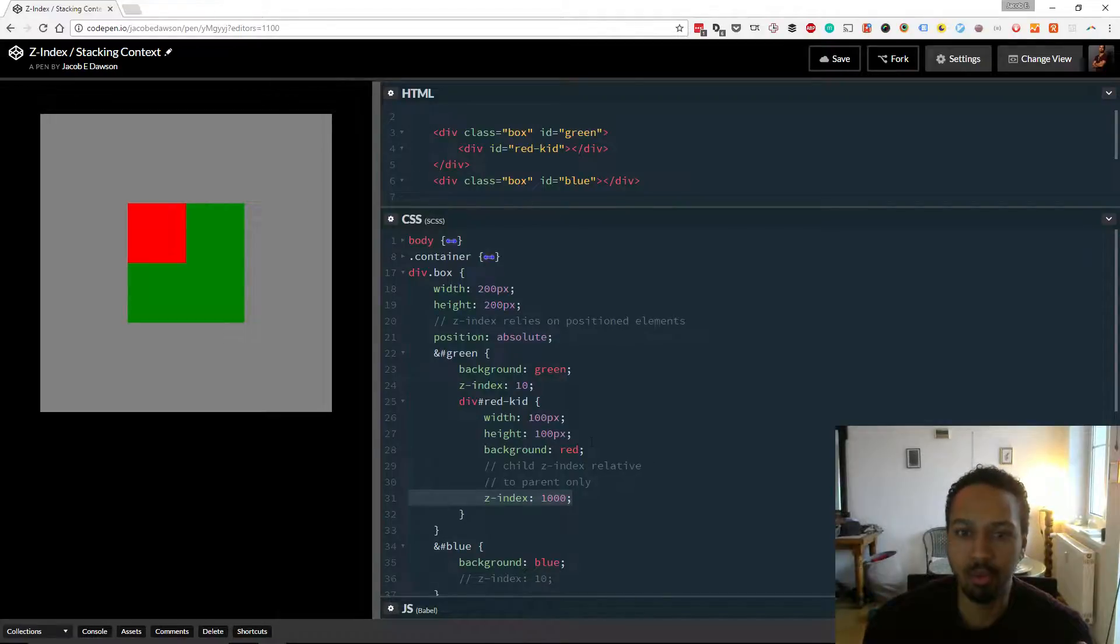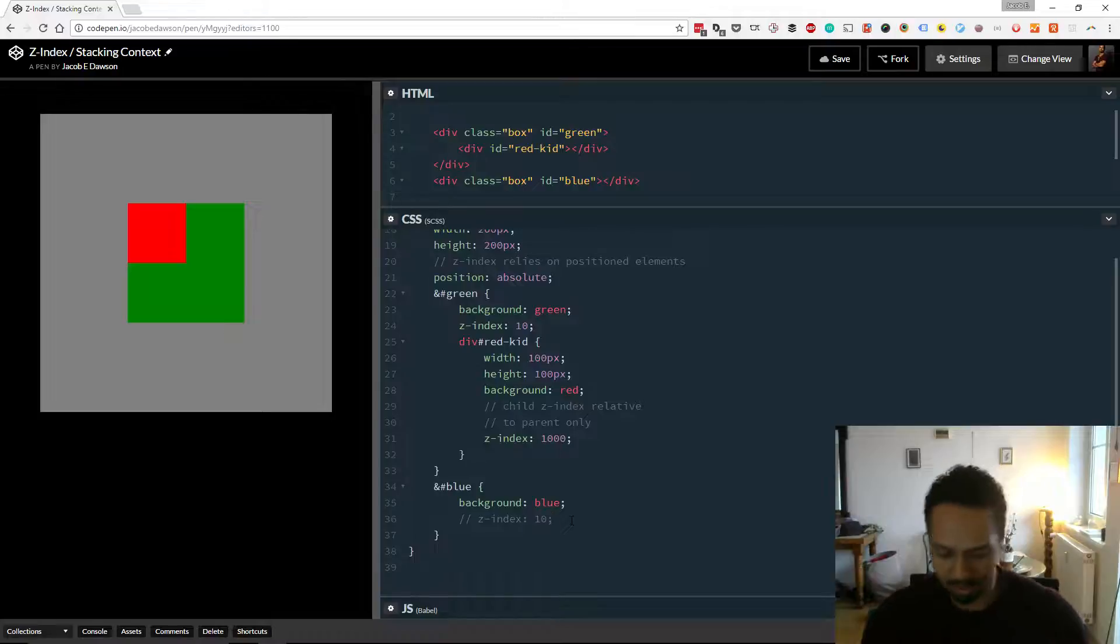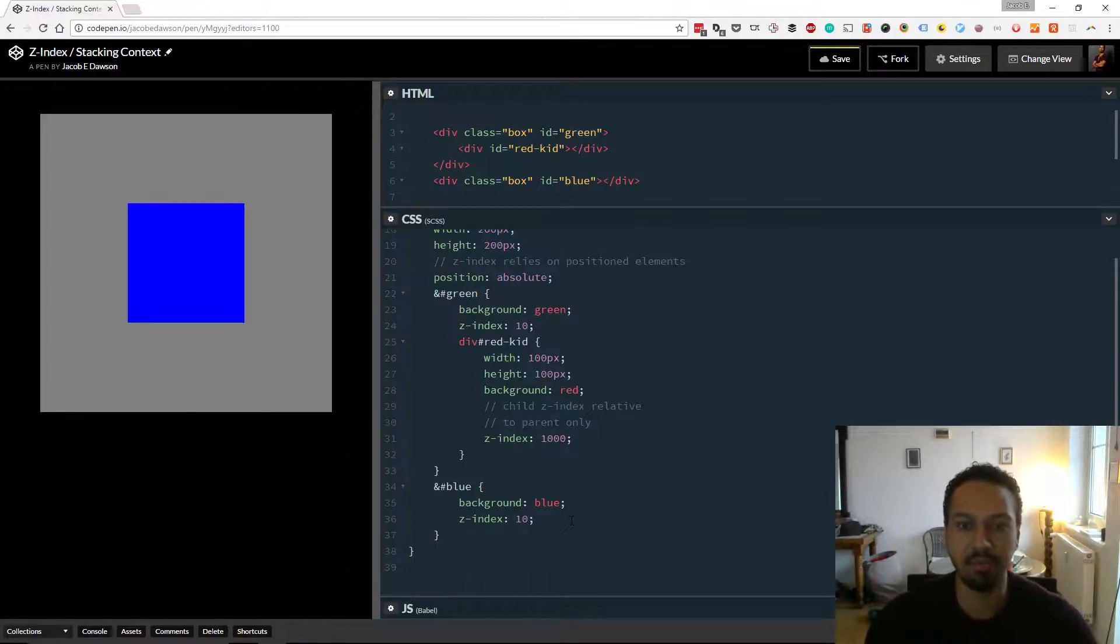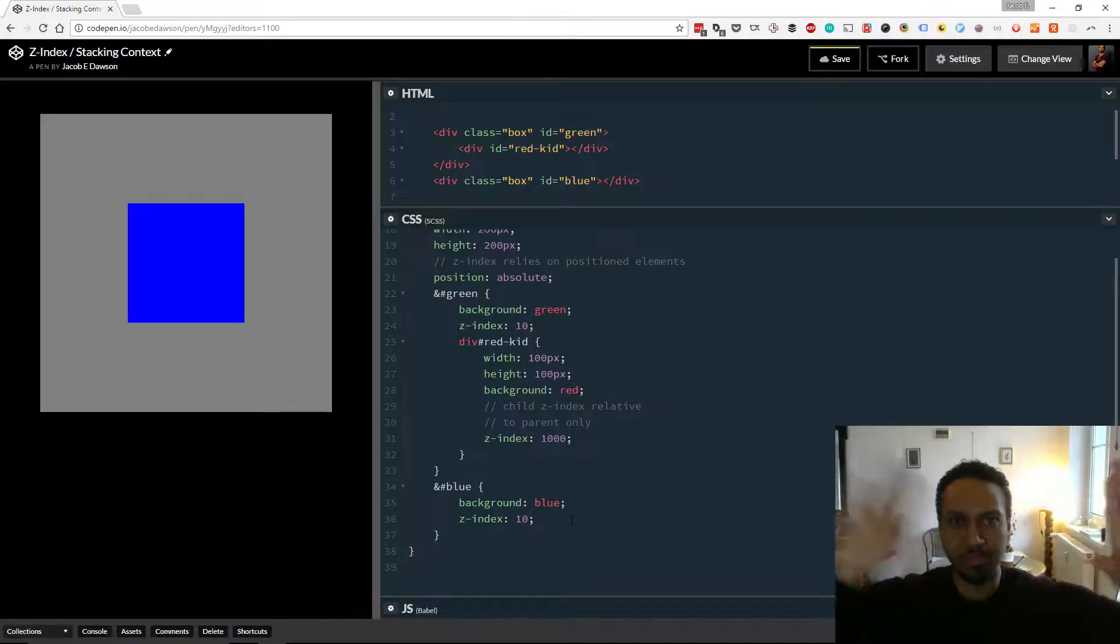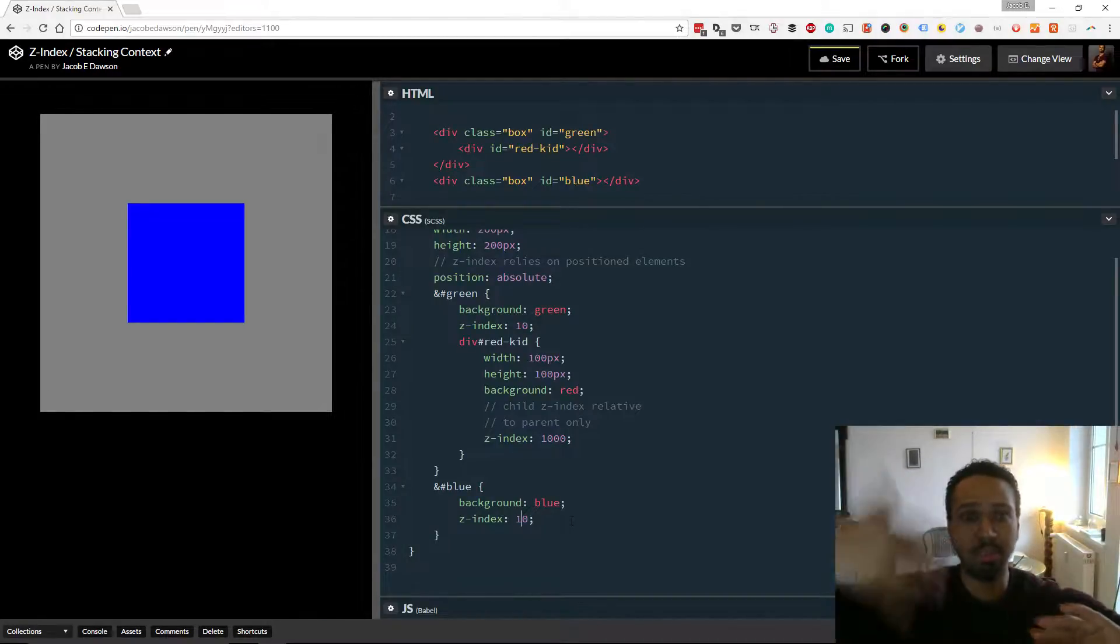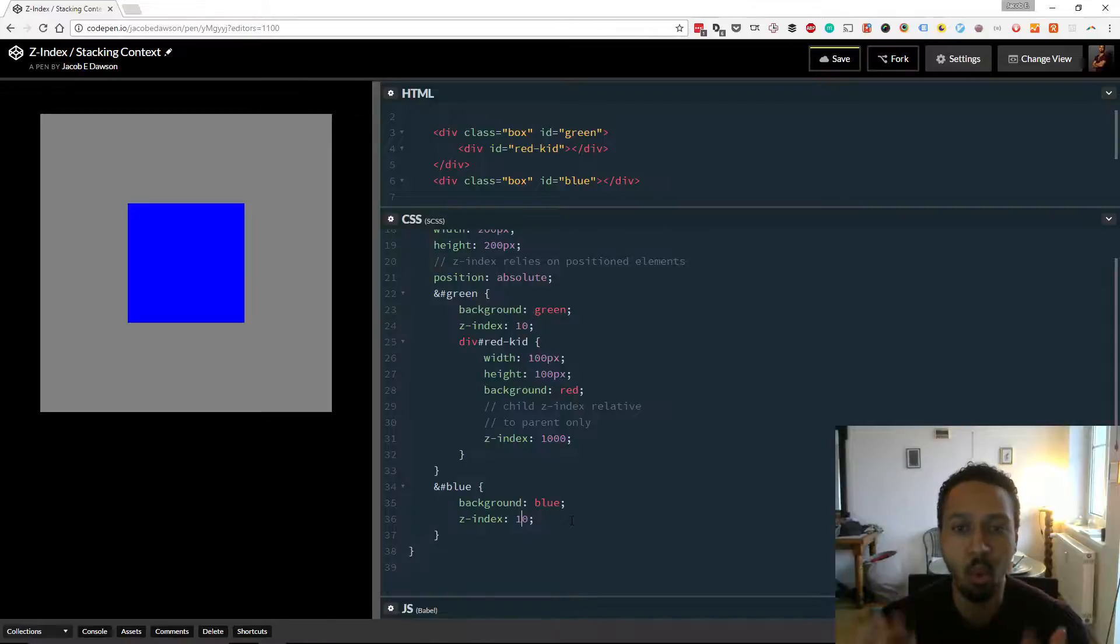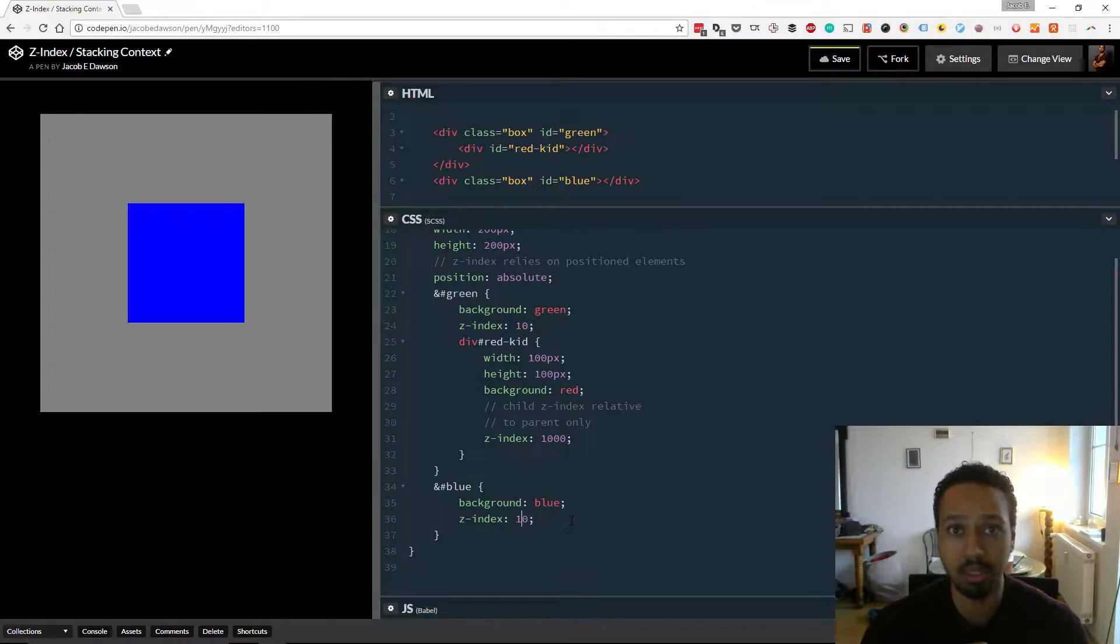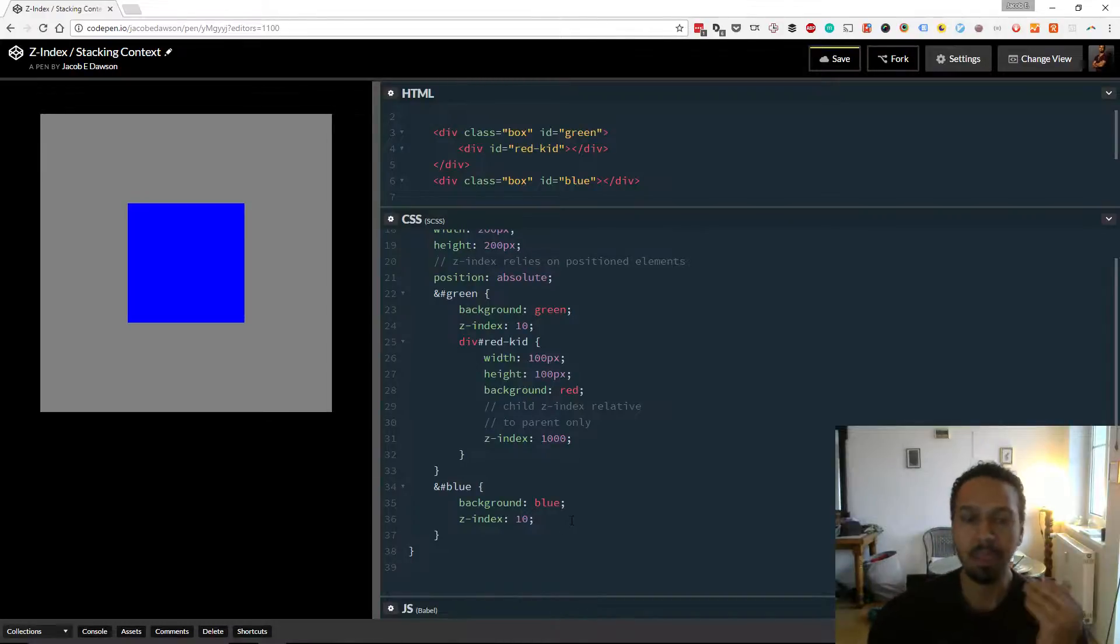let's say I give the blue now a Z-Index of 10. So now they're basically, they're both 10, which means the one that comes lower down is given preference. So the blue one's back on top. And you might say, well, why can't we see the red box? Because that has a Z-Index of 1000. It should be shown first.